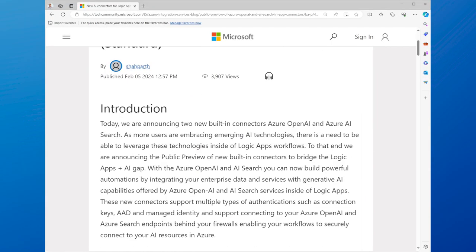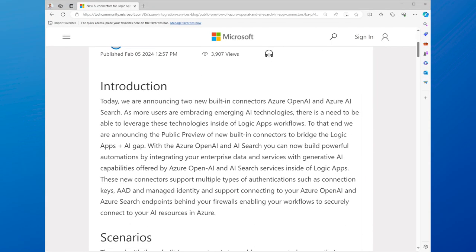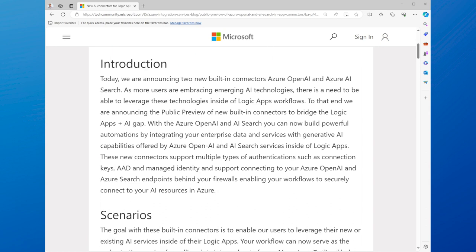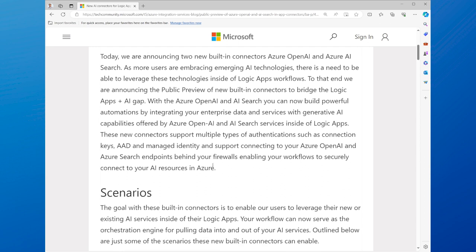However, some apps and services may not have a built-in connector, or may require a custom connector to access their specific features or APIs. That's why Azure Logic Apps introduces two new in-app connectors, Azure OpenAI and Azure AI Search.